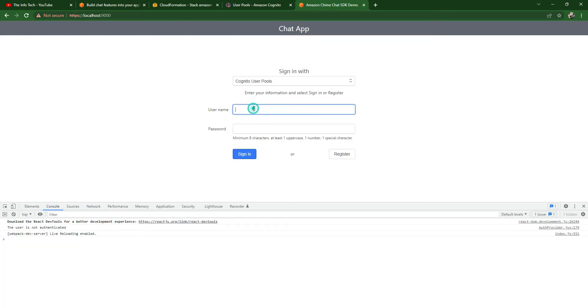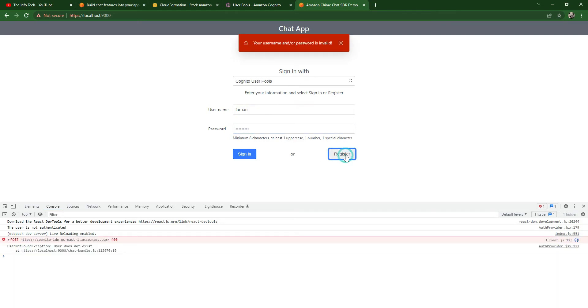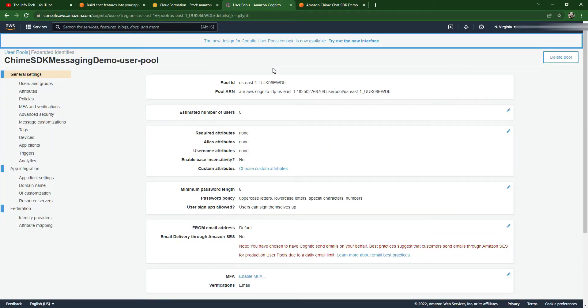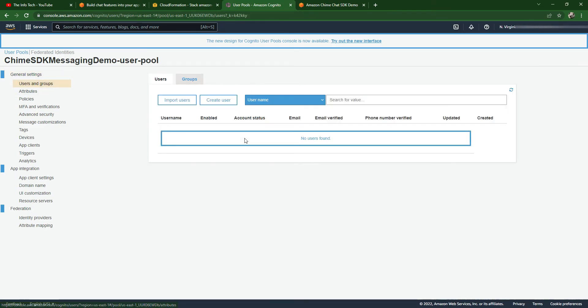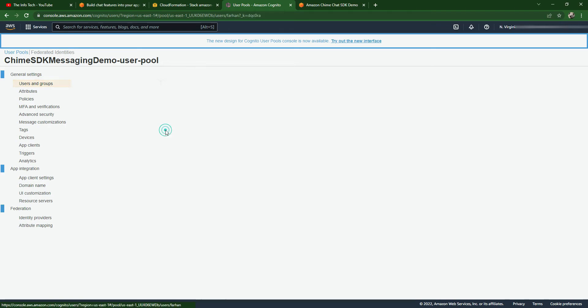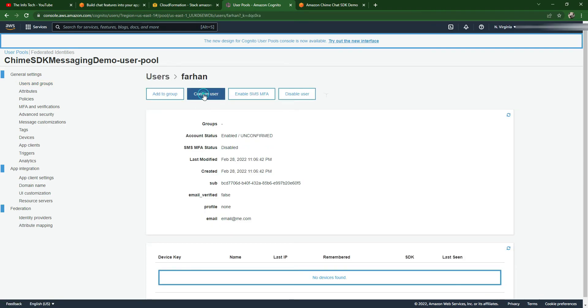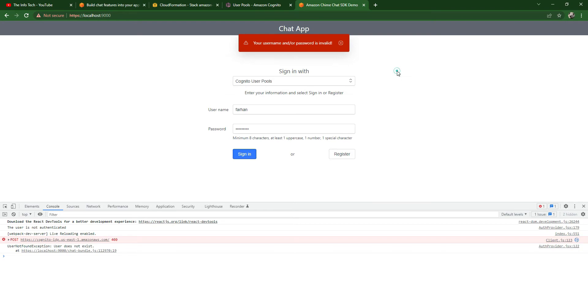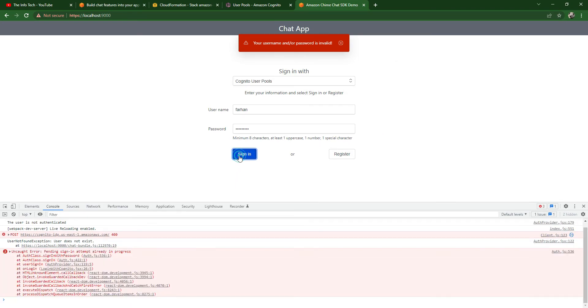Let's create an account. You can see your registration has been checked for administration. Let's go to the user pool and see if we have users. You can see the new Farhan user is created. Go inside this and just confirm the user. Now let's sign in. Your account is activated. Sign in again. We have successfully signed in.